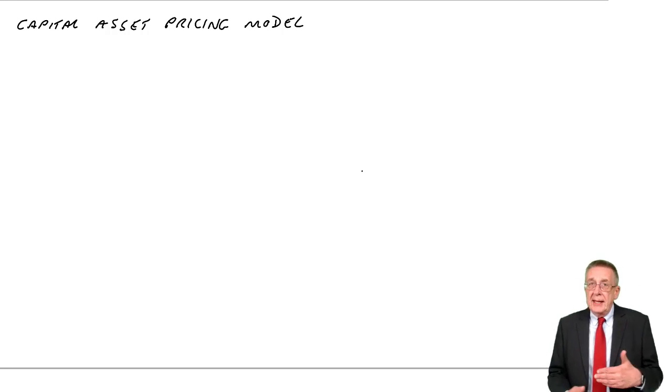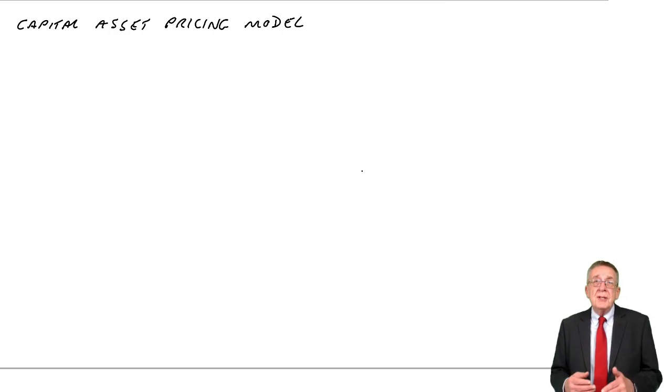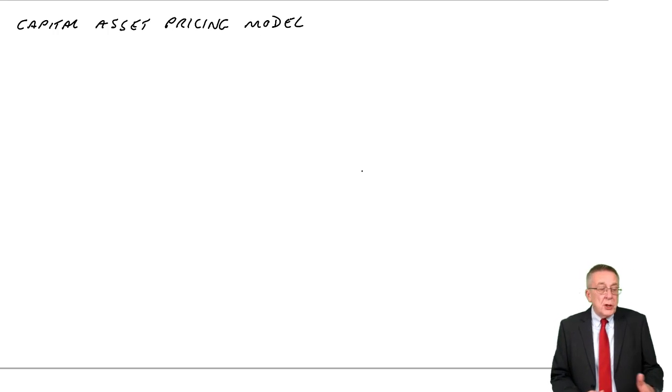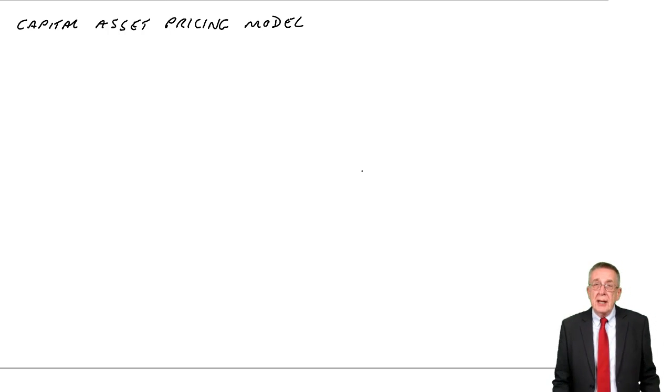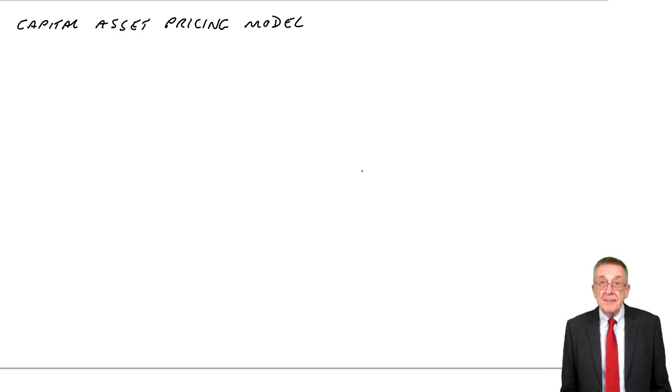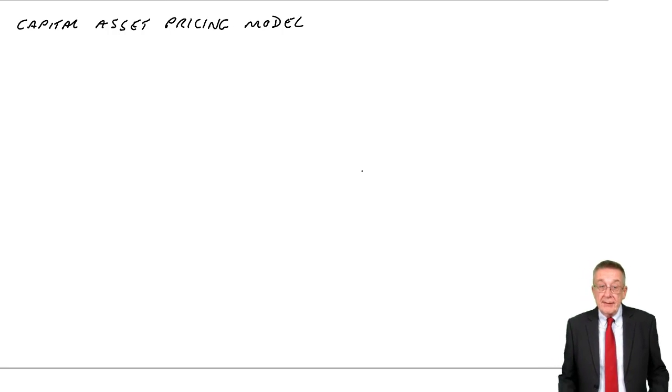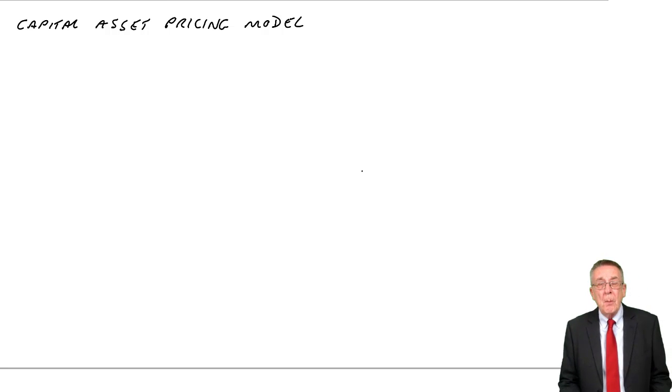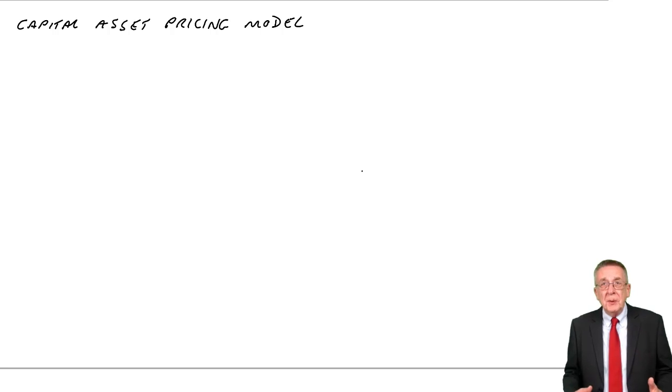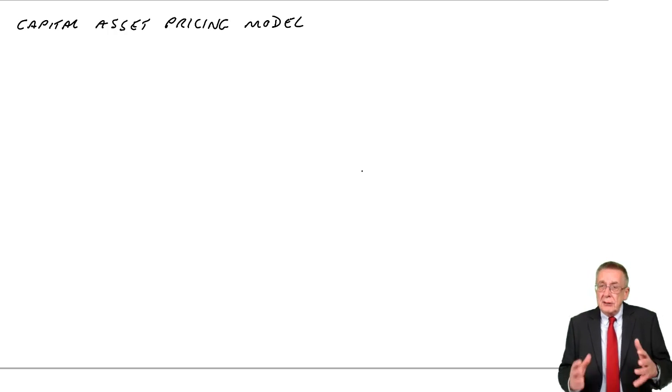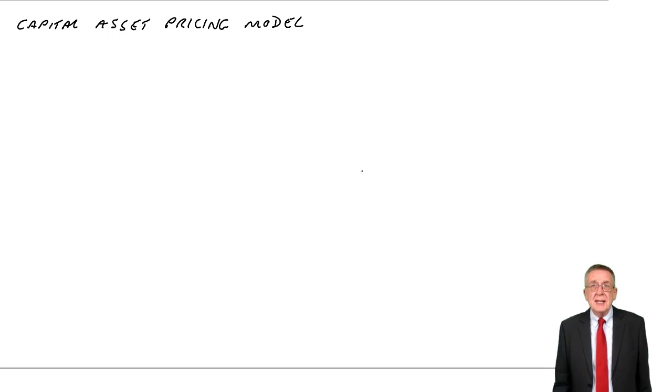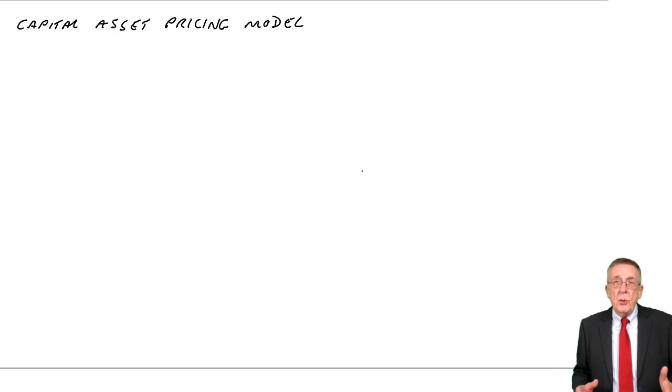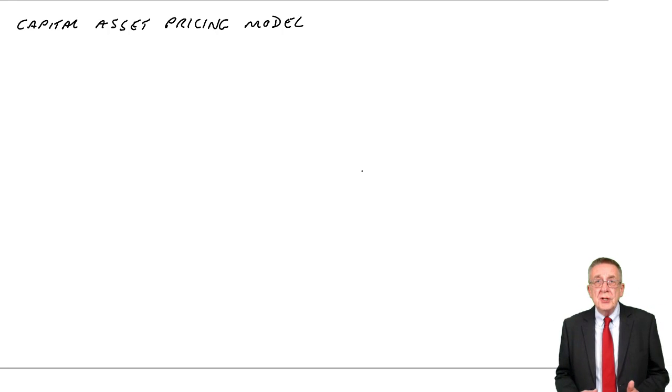Now one thing that created risk was the gearing, the fixed interest payable. And we talked about the theories of gearing in the last chapter, that was Modigliani and Miller, which I said enough about and there were no calculations on.